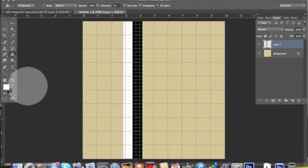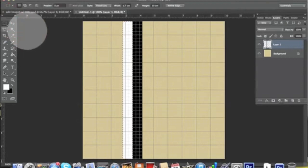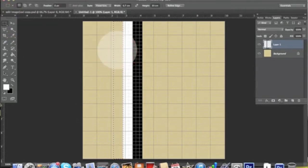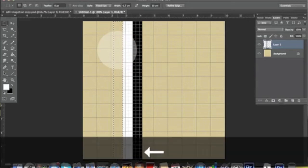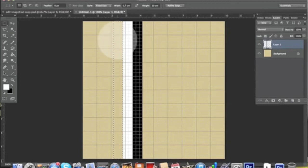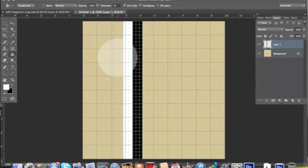Once again, we want to slide this selection all the way to the left. You want to even help yourself with the arrows on the keyboard just to perfectly position the selection, and then we want to fill it with black.